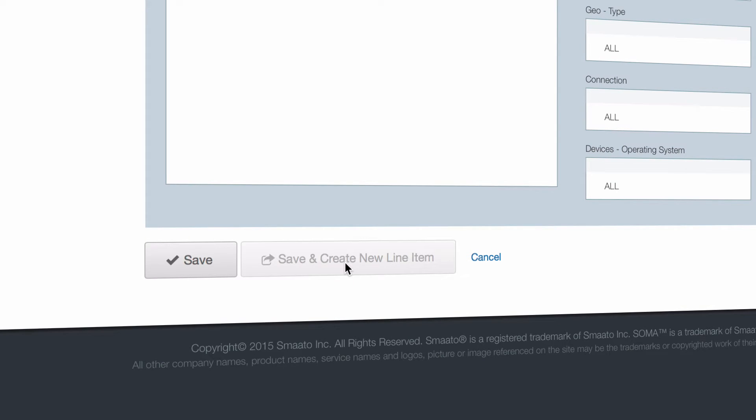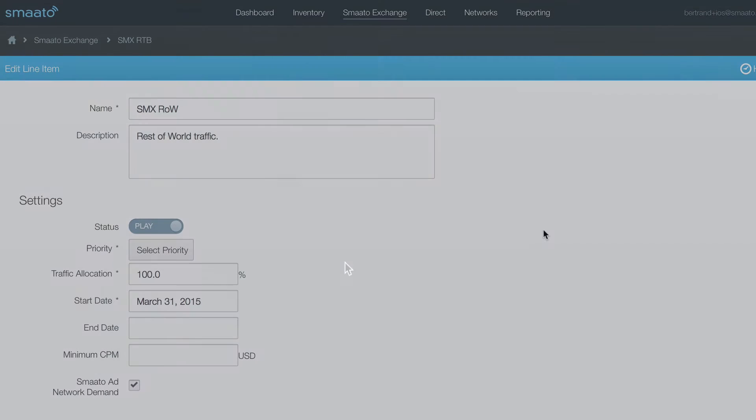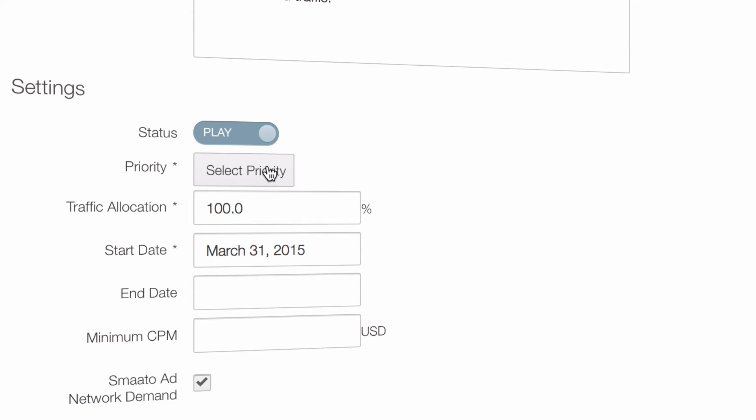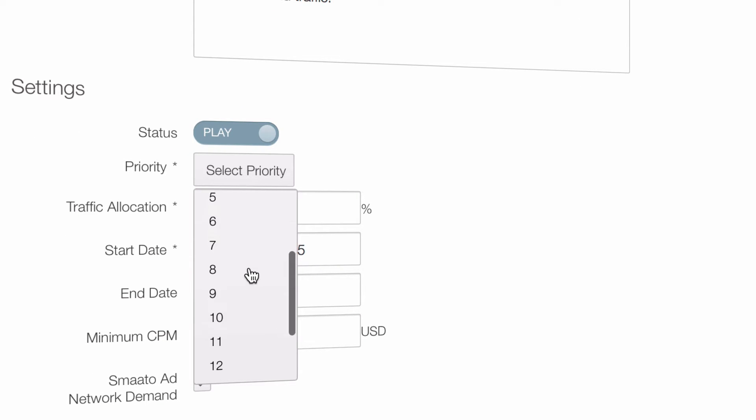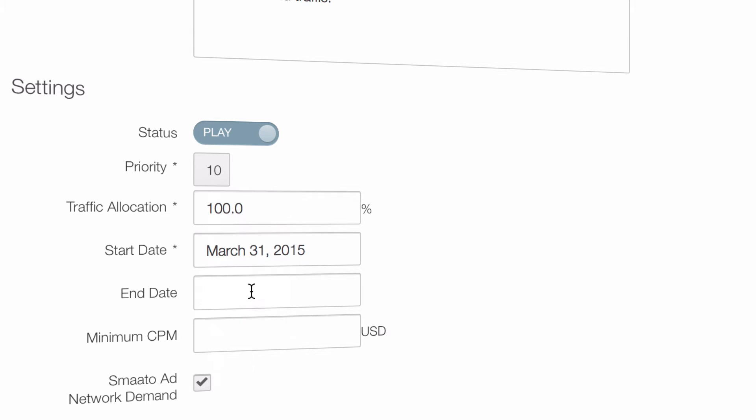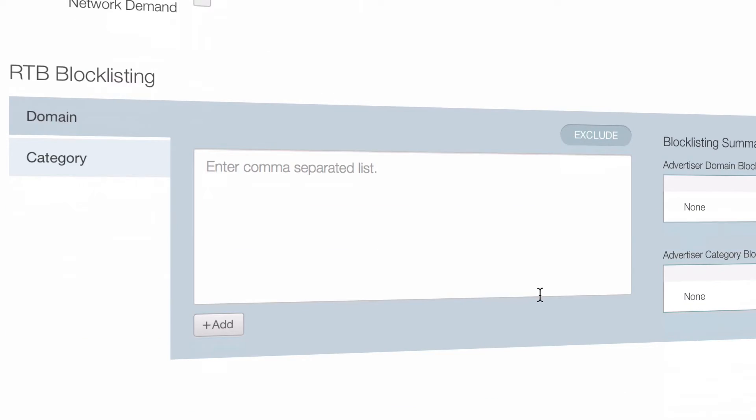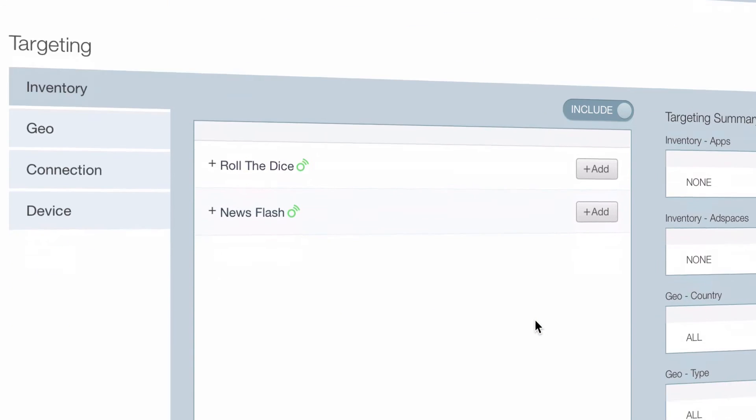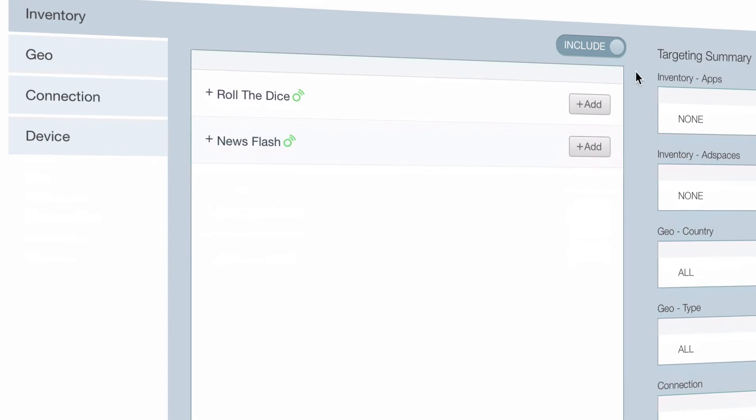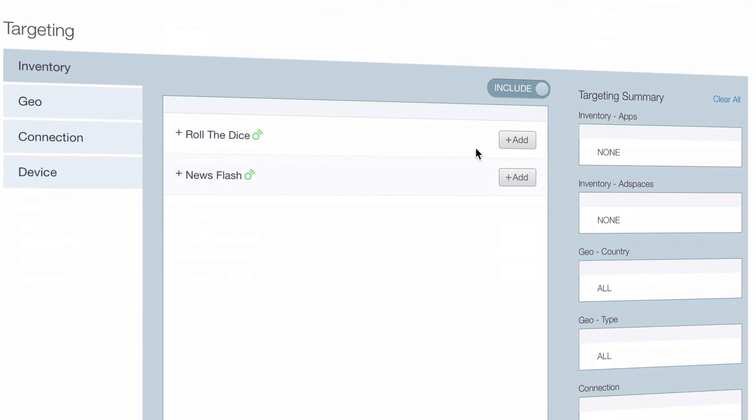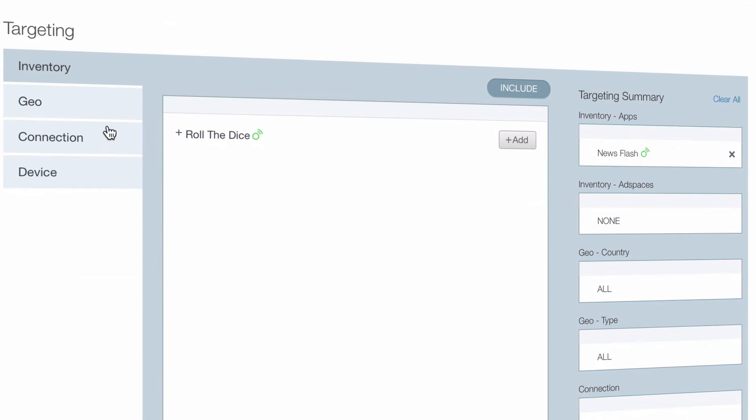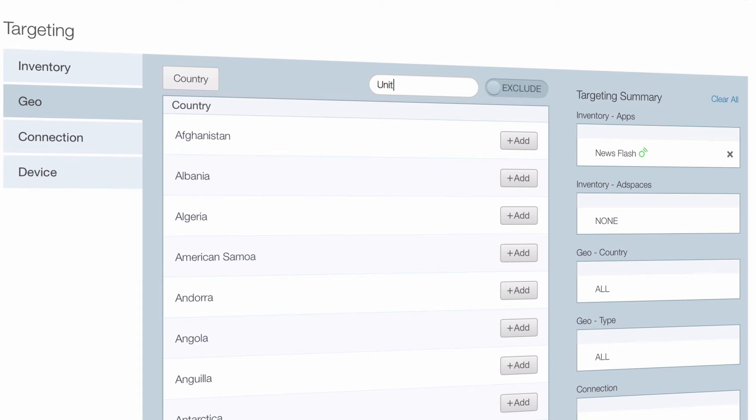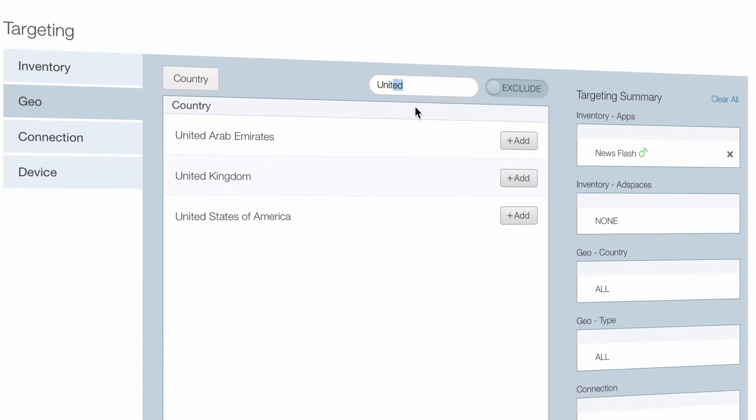Now let's save that and create a second rest of world line item. Let's set the priority to 10 again, the minimum CPM to 30 cents, and then check Smato ad network demand. Under targeting, we've got to select the news app again, toggle exclude, and select United States of America.